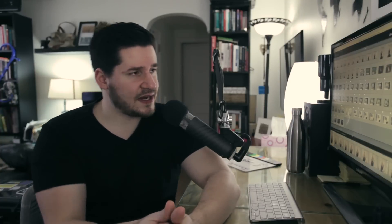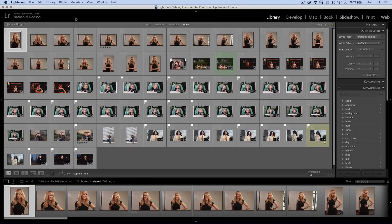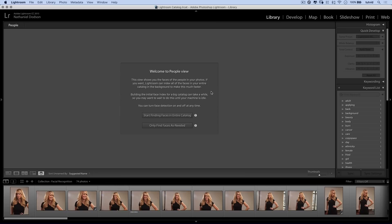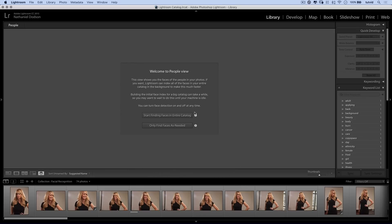Without further ado, let's jump into this video and check out this facial recognition stuff here in Lightroom. I have a little collection of photos that I've set aside here — I'm not selecting my entire library. I'm going to hit this little icon here to take me into people mode. If you've never gone into people mode before, Lightroom is going to say you can turn face detection on or off at any time, because it can be a little heavy and tends to bog the system down.